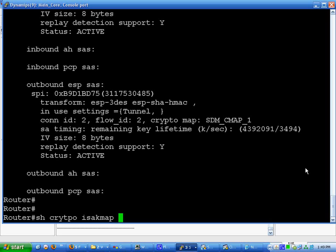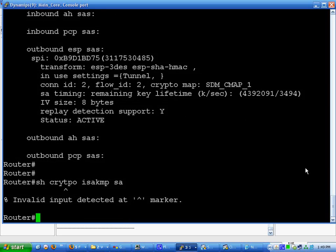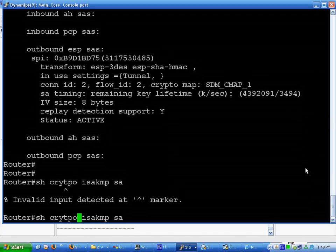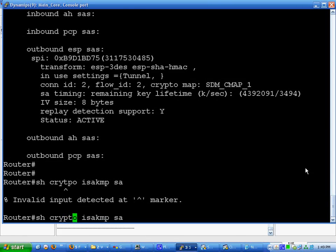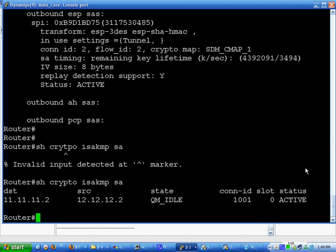Destination, source, active. And that's pretty much it. That's how you set up a VPN connection, site to site, with two Cisco routers. It's really easy, especially using SDM.